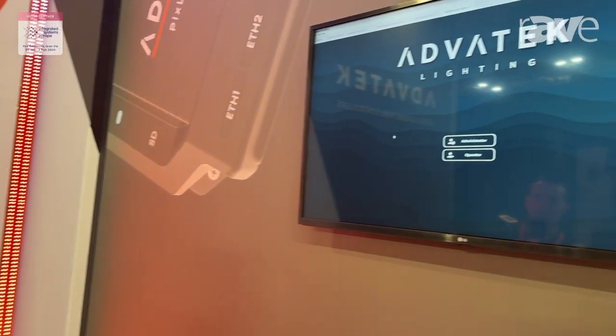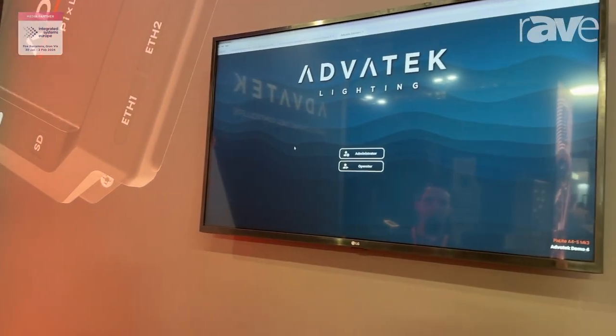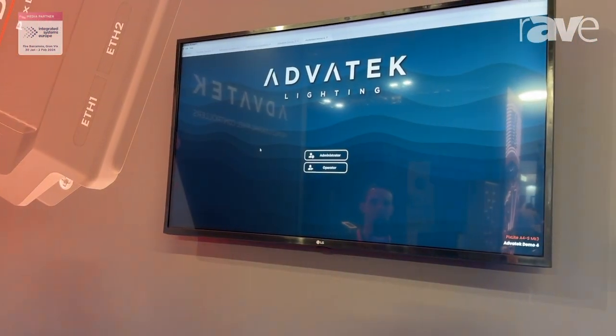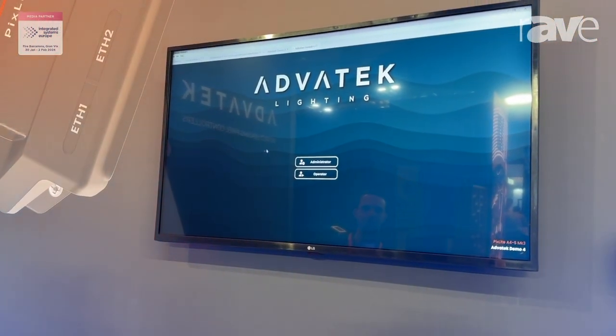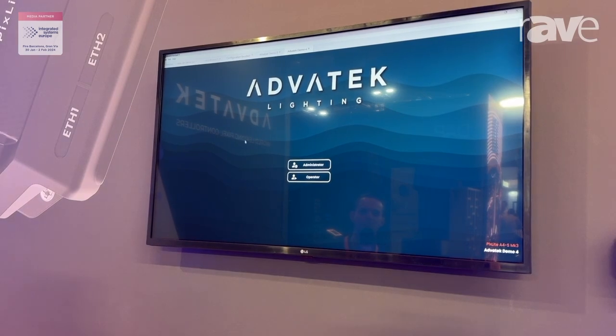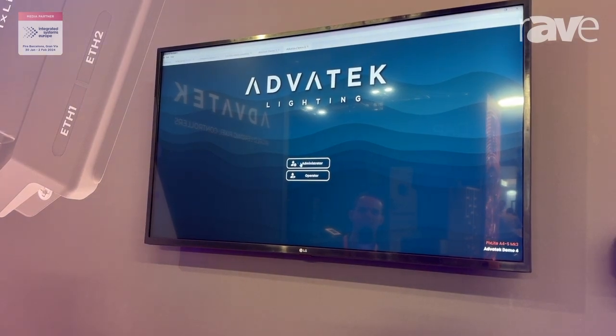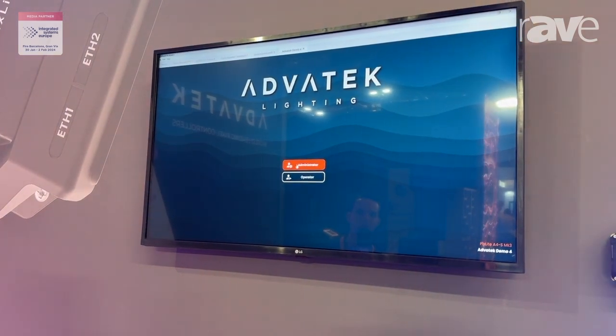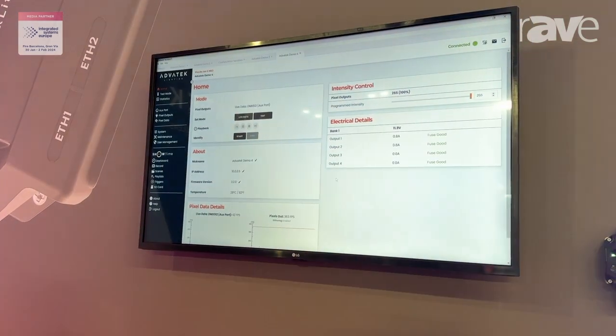Here we've got a TV connected to a computer that's running Advotech Assistant 3. This is our management configuration monitoring tool. You can navigate to the Pixlite device and log in as administrator or operator.